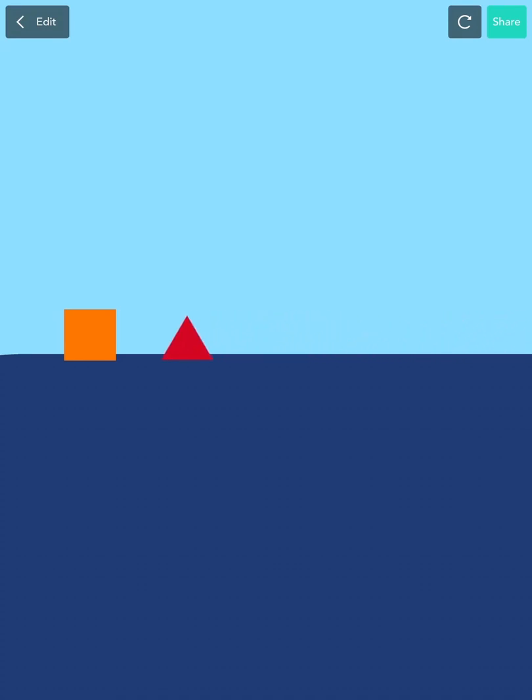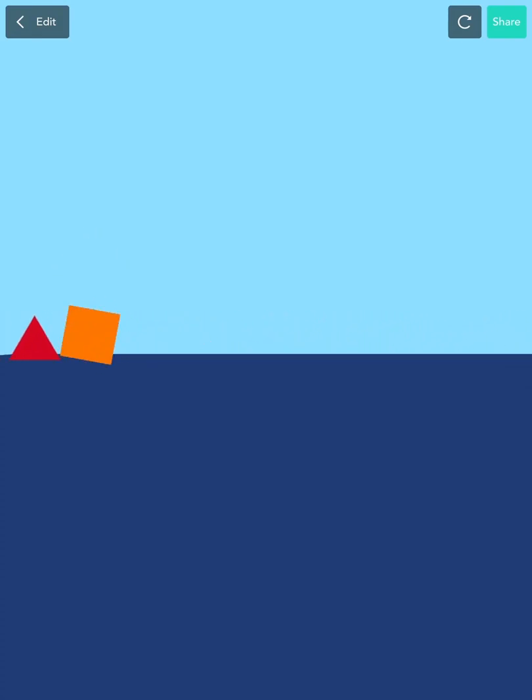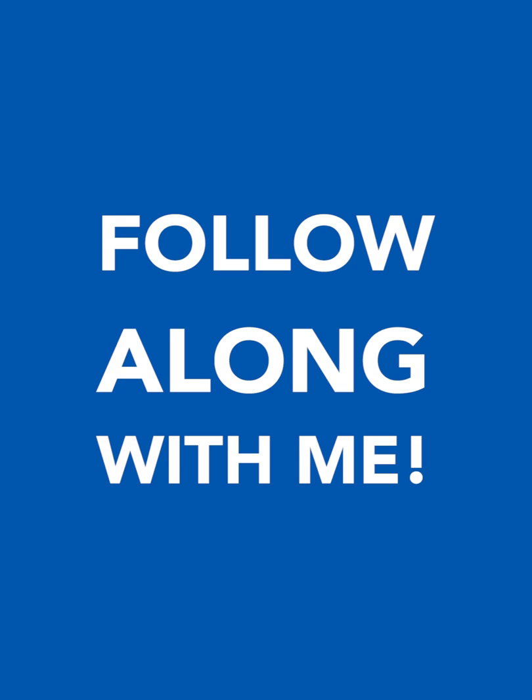In this lesson, you'll make your first real game where you can tap on your screen to make a square jump and avoid spikes. Ready? Follow along with me!